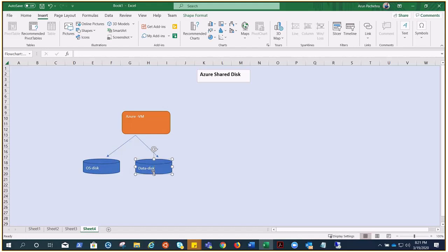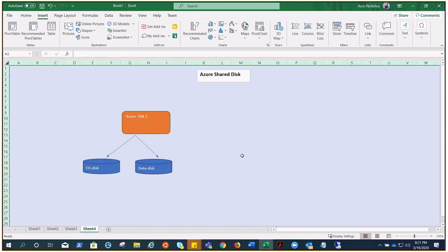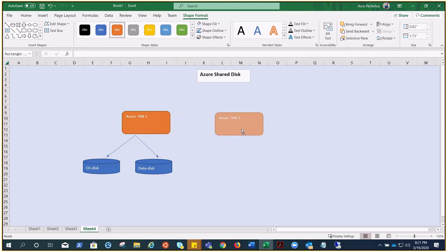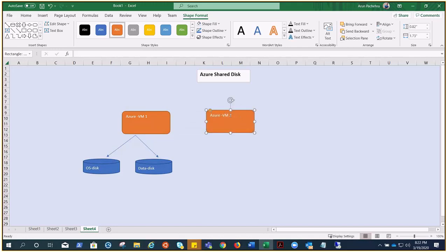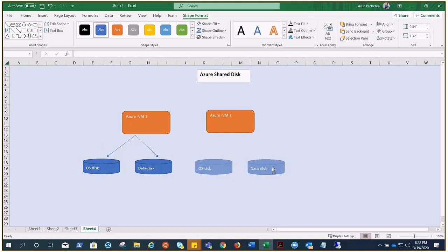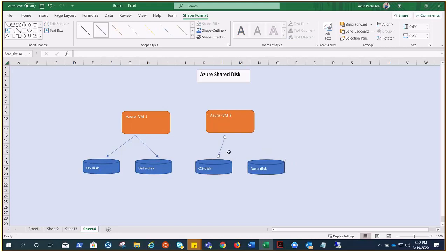Traditionally, if a disk is attached to Azure VM1, we cannot attach that same disk to Azure VM2, because VM2 would have its own data disk and OS disk. But now with Azure Shared Disk, we can share the data disk between VMs.